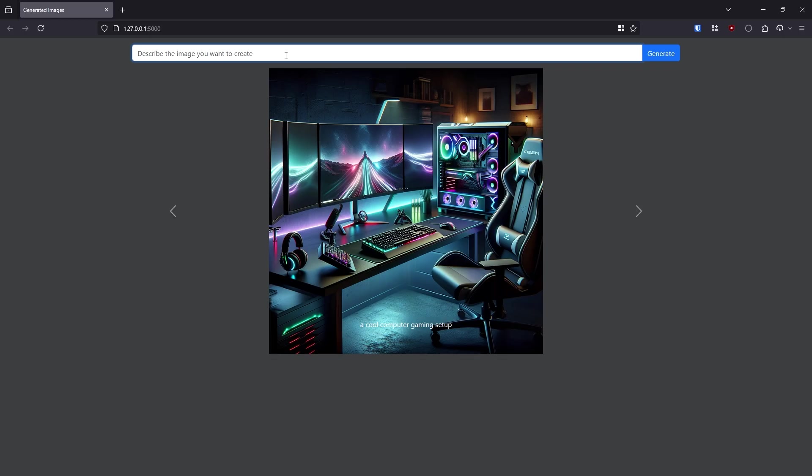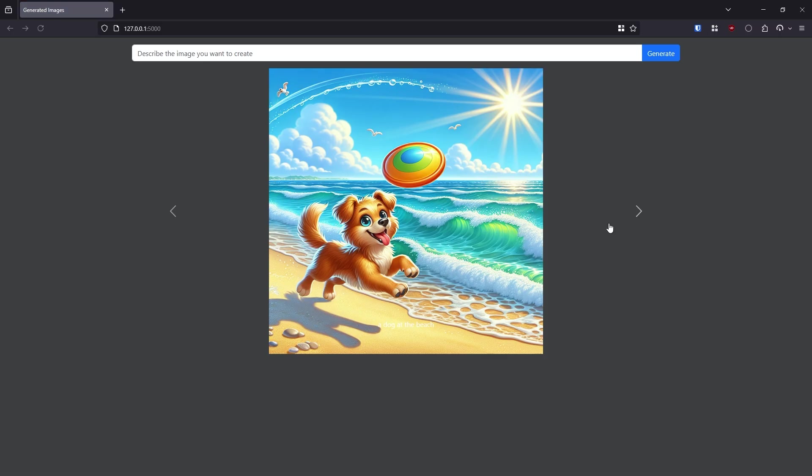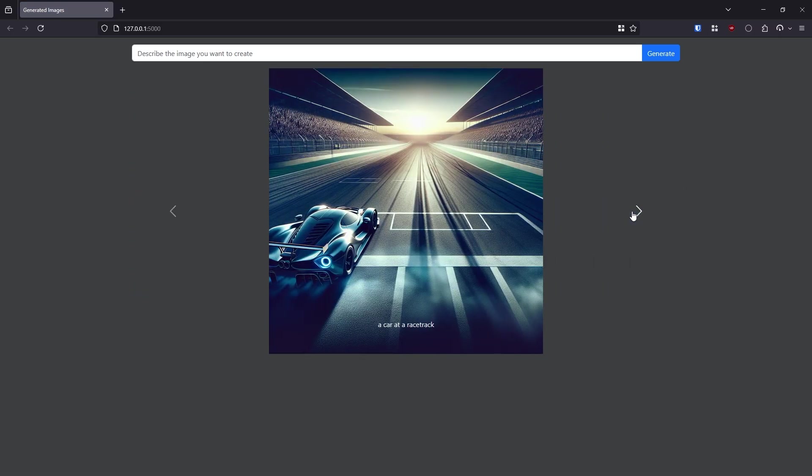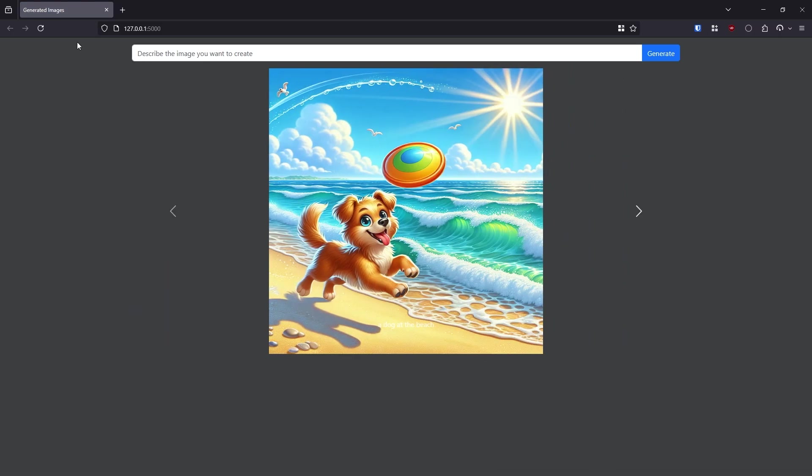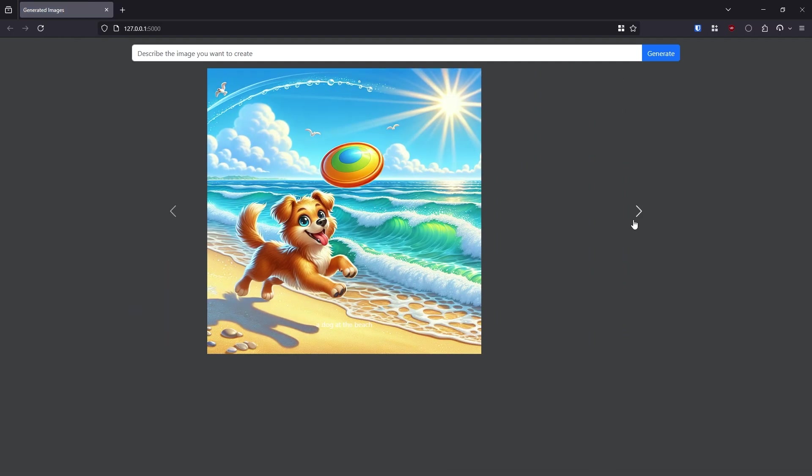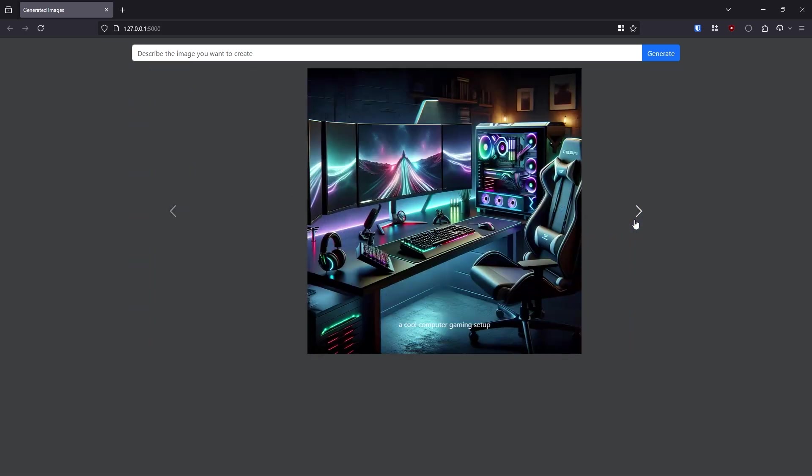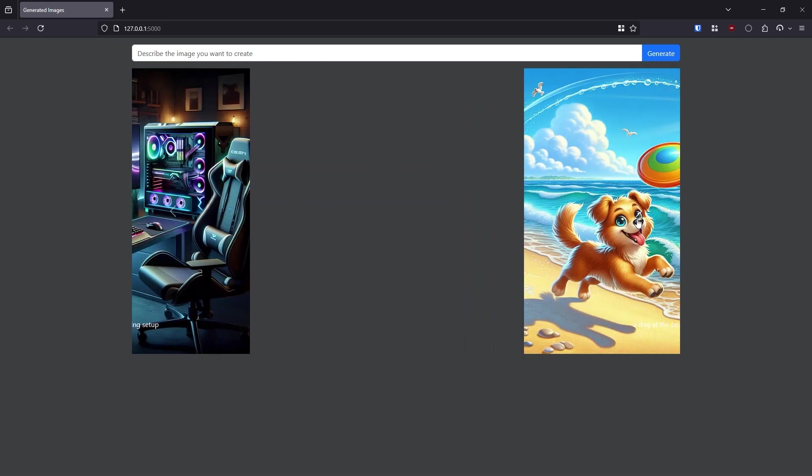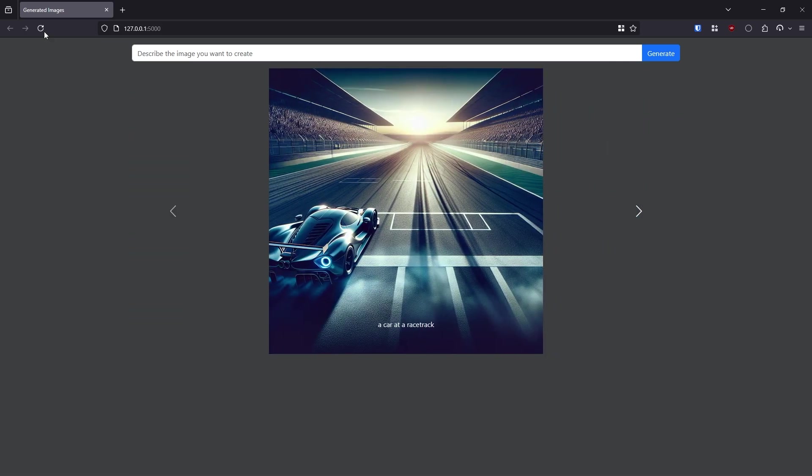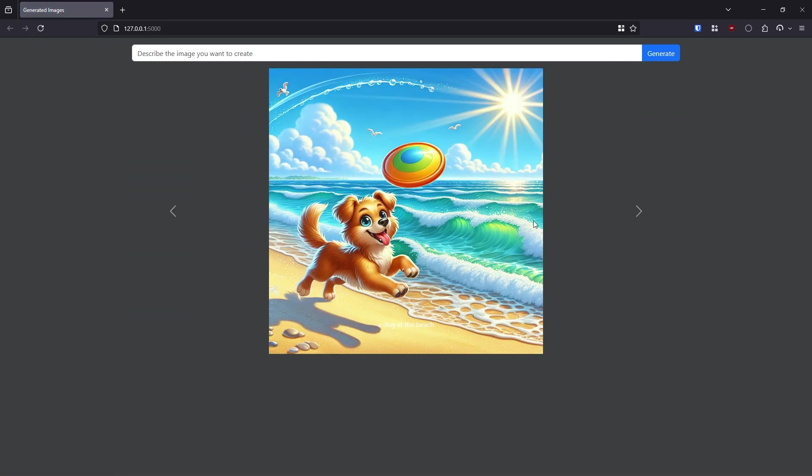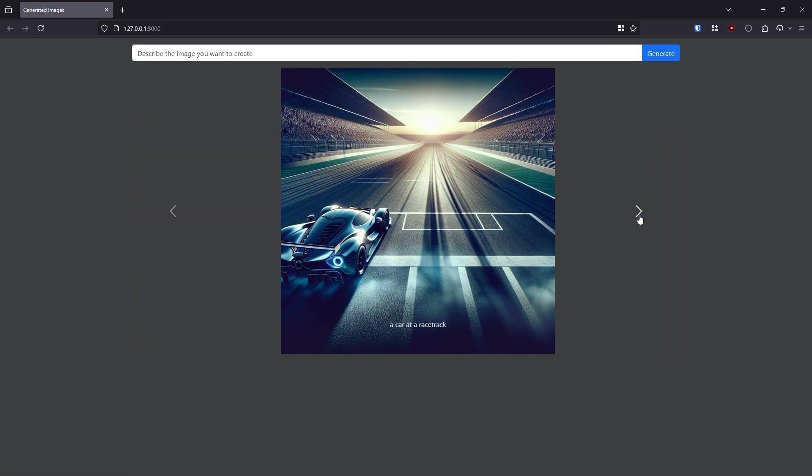The idea is I can put in a prompt to generate an image and the image is going to be generated in the background. For example, if I put for a prompt a city with many tall buildings and generate, this is going to generate in the background. So I can still use the app. Once the image generation is done, then the app will be able to pick it up and display the image.